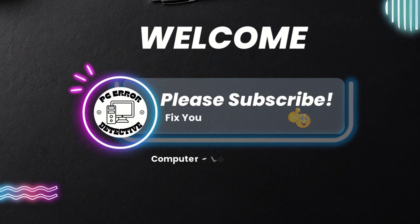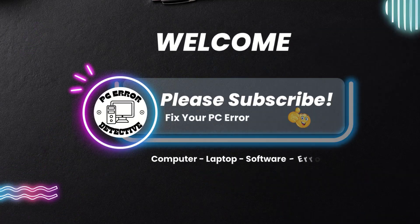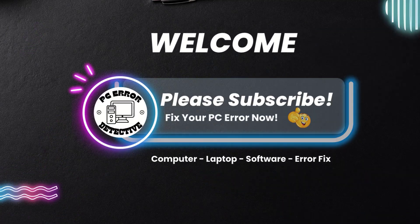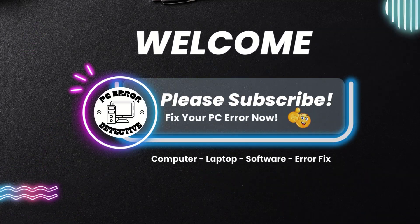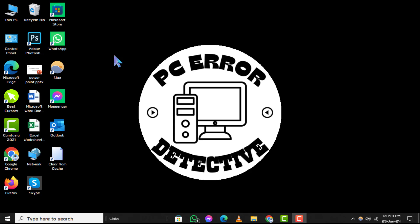Welcome back to PC Error Detective. In this video, we'll walk you through how to disable Hyper-V in Windows 11, step by step.